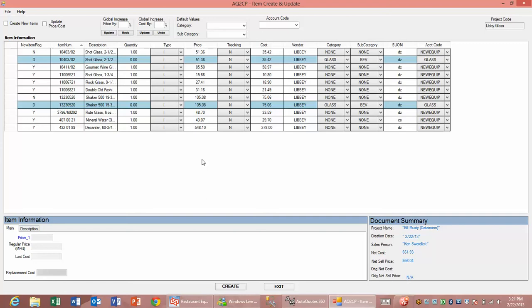The selling price, the tracking method—which in this case is normal but can be a serialized item—the cost, the vendor, and then the category and subcategory that we use within CounterPoint to analyze our sales activity.